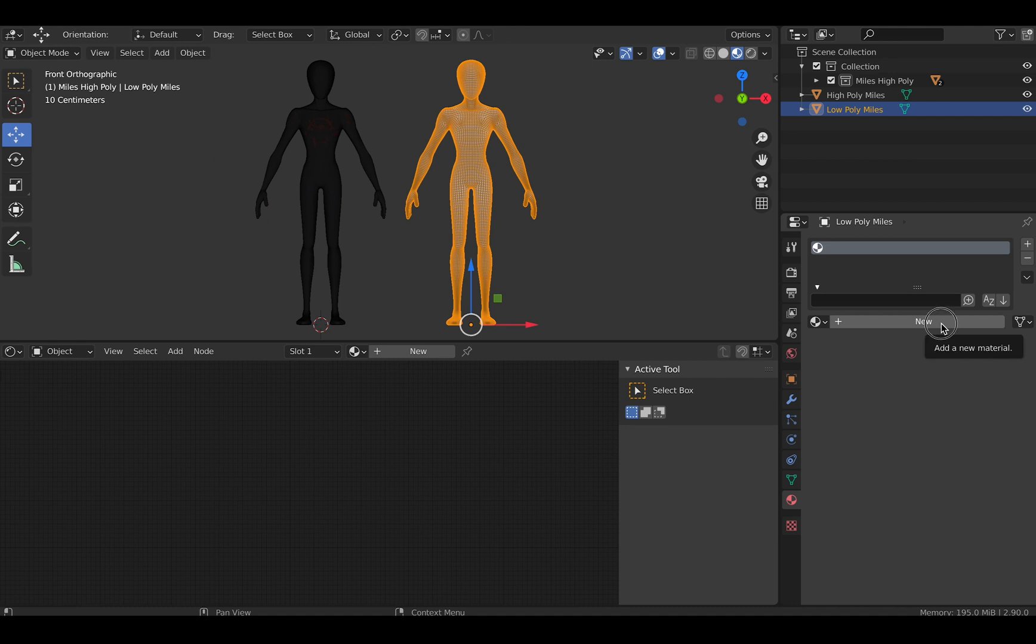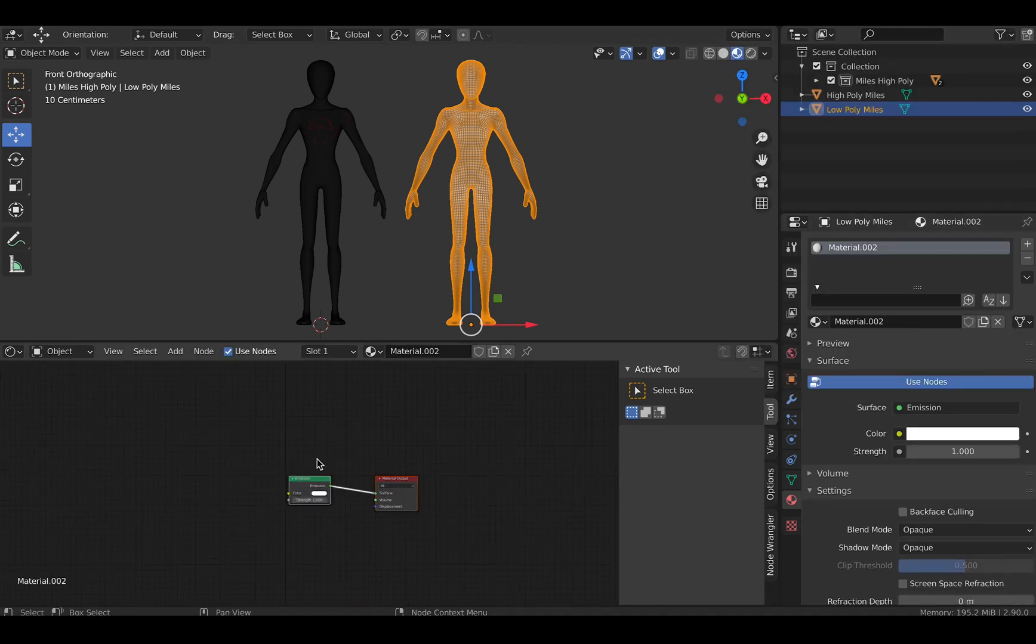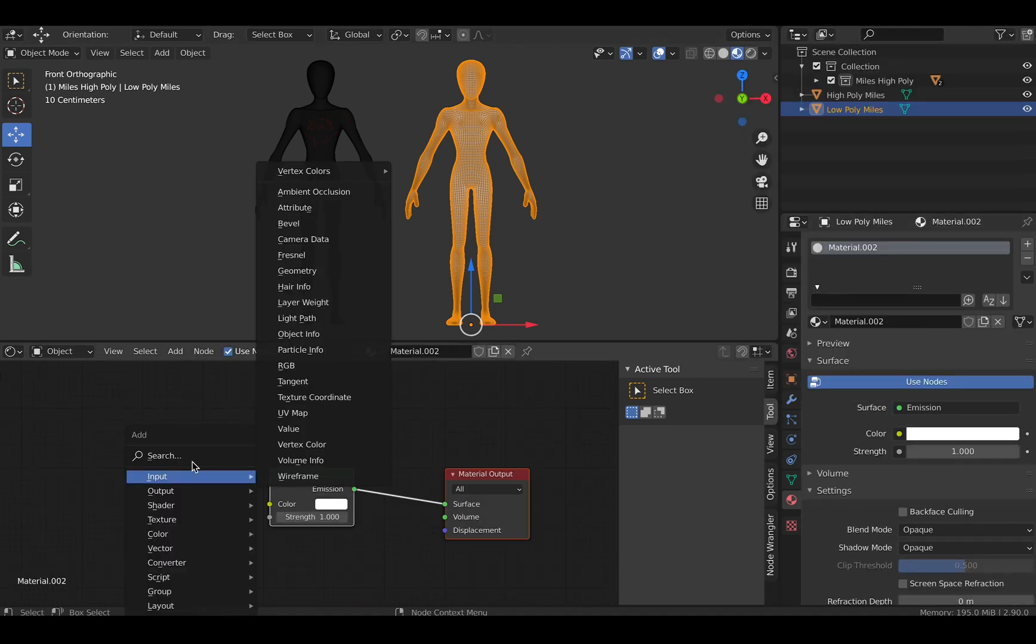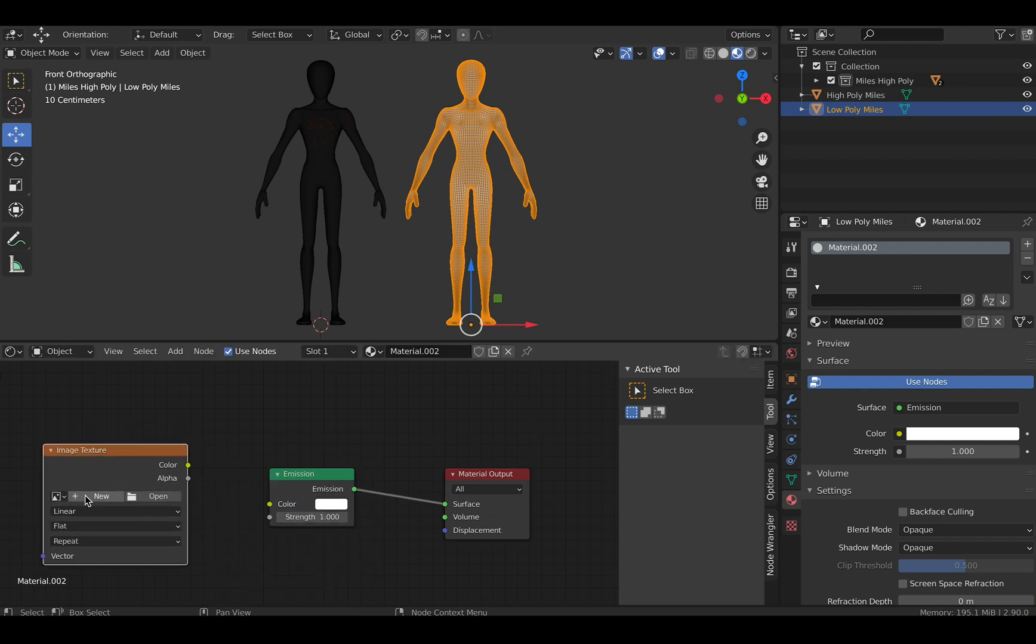Next, assign your low poly model an emission shader, then give it an image texture. Click on the drop down tab and select the image we just created.